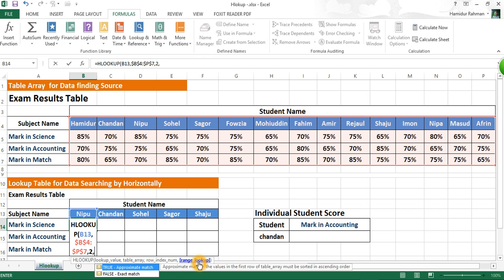Now, range lookup is a logical argument which can be set to approximate match or exact match. When the function cannot find an exact match to the lookup value, it uses the closest approximate match — set by TRUE or 1 — and the top row of the table array must be in ascending order. Here our lookup value is in text format (student name), so we need an exact match, so put FALSE or 0.